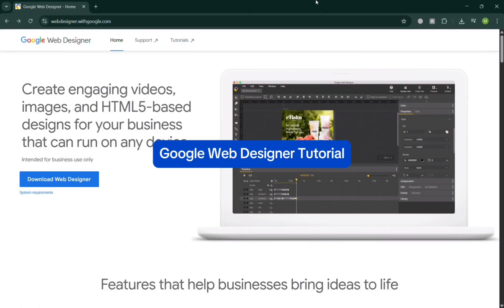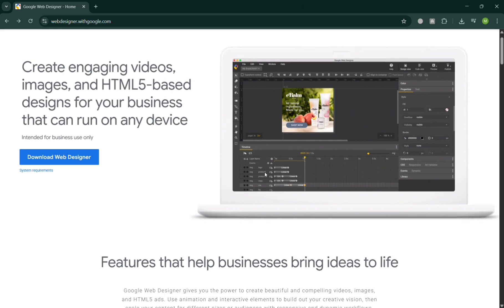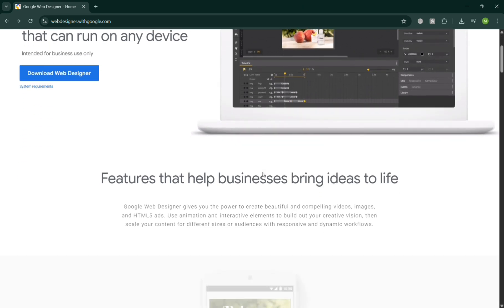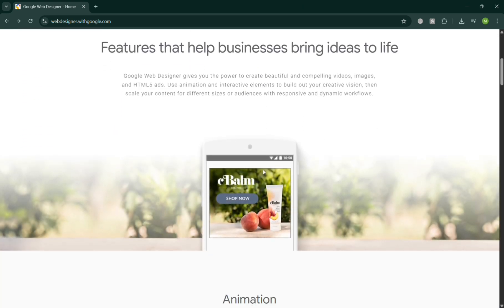Google Web Designer Tutorial. Hello and welcome to our channel. In this video, I'm going to show you how you can use Google Web Designer. So please watch till the end to properly understand the tutorial.